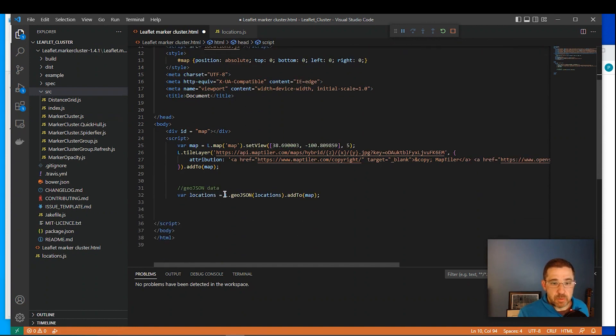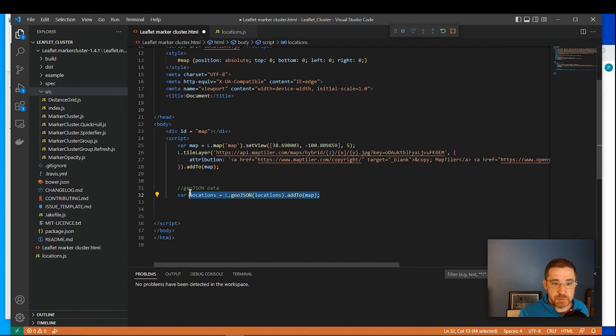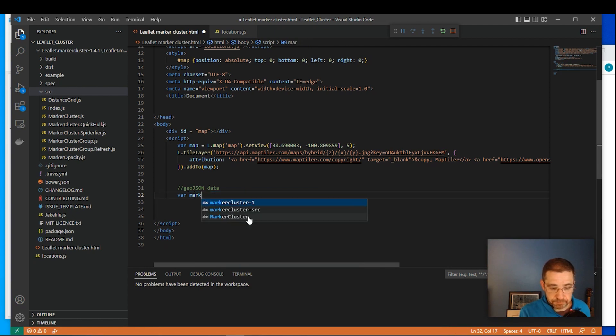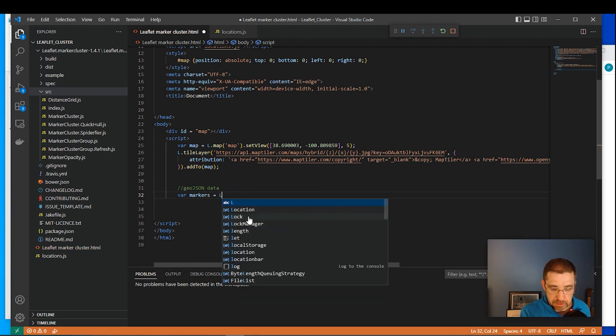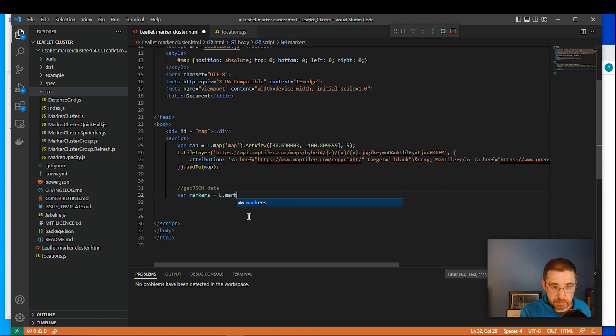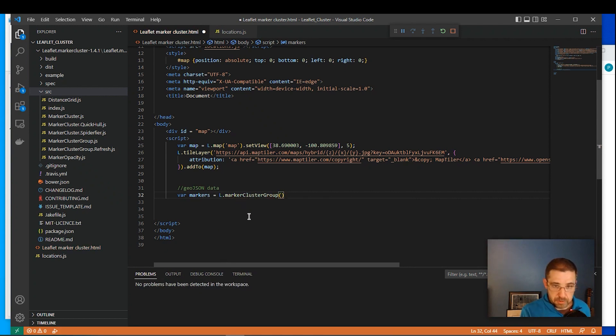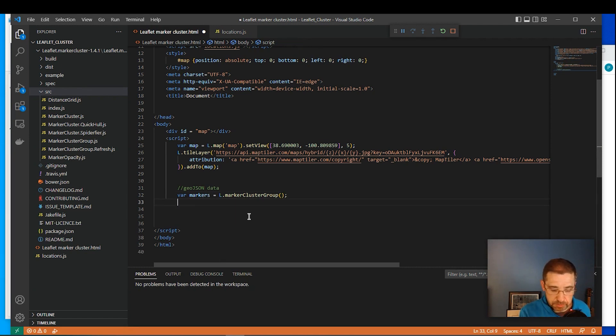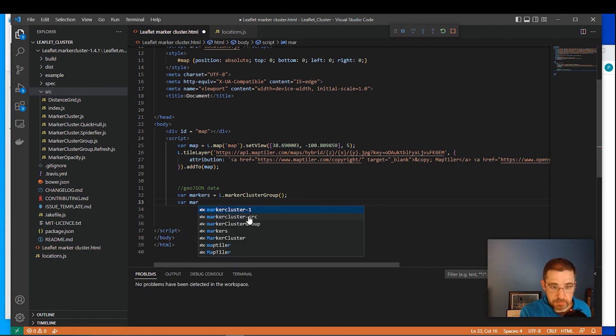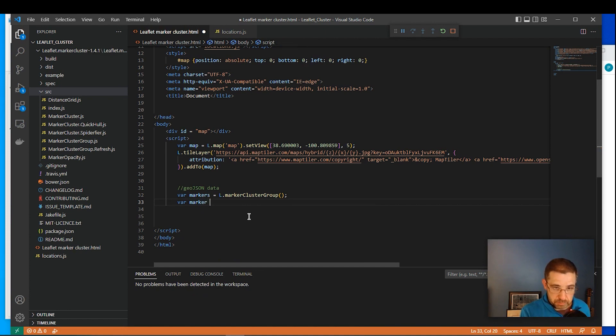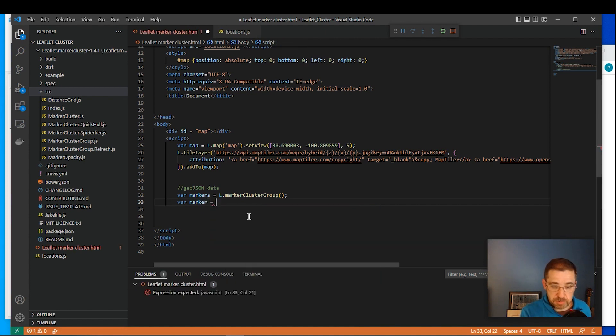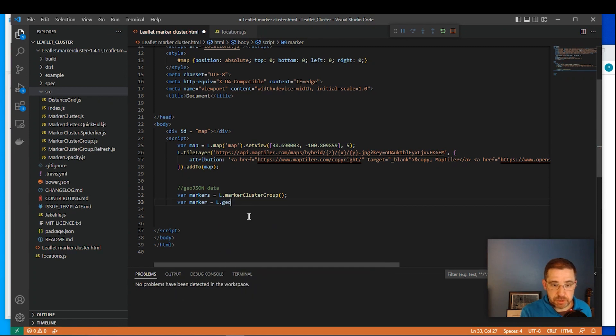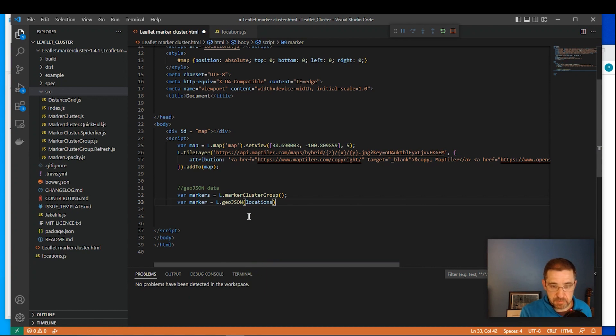Okay. So down below with our data, we're going to change this up a bit. So it's going to be a variable. And we're going to say markers equals L marker cluster group. And then we'll do var marker equals L GeoJSON files call locations.